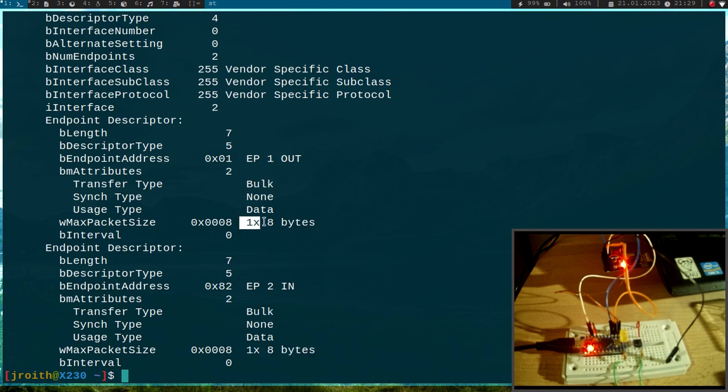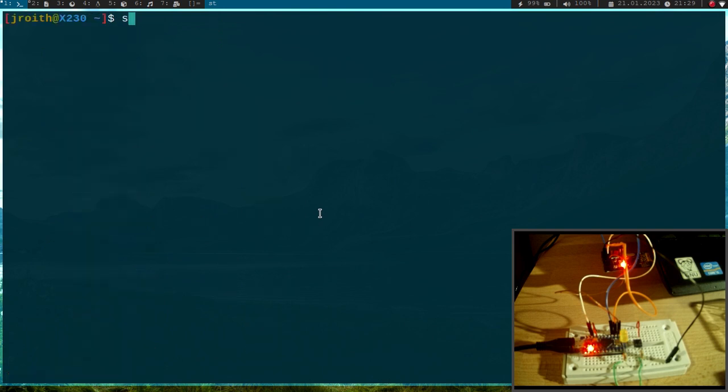Okay and both endpoints are 8 bytes in size and now I want to use Python to access them. So let me fire up Python.